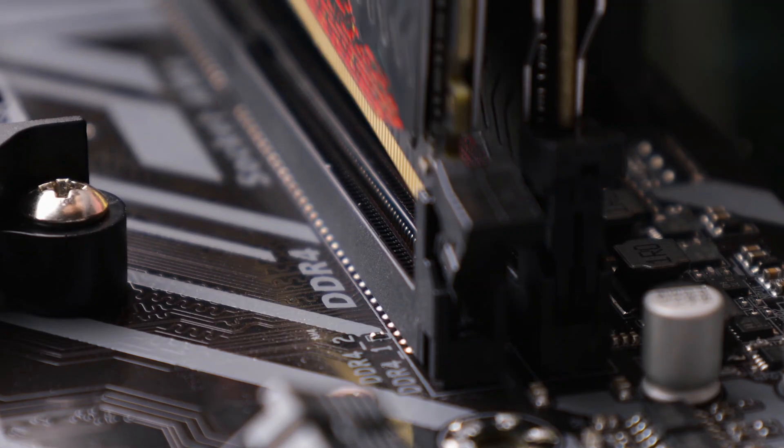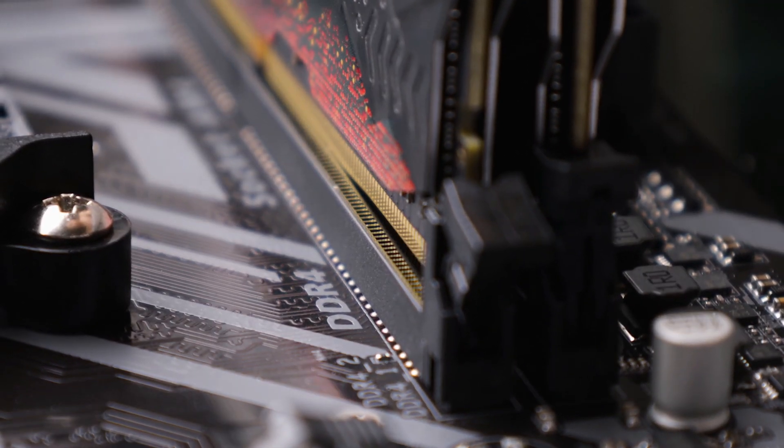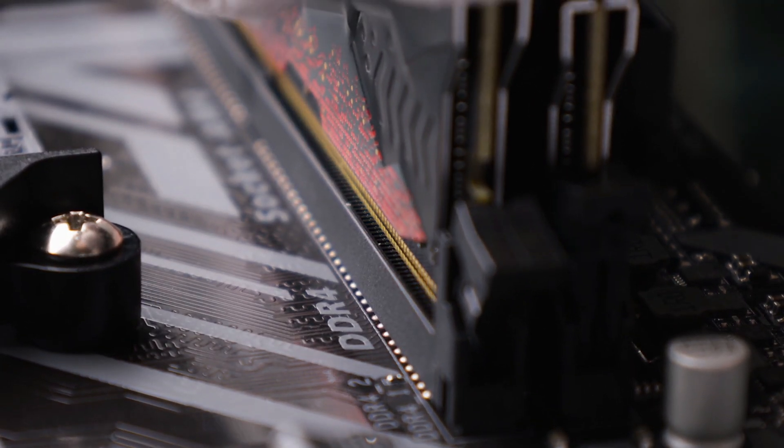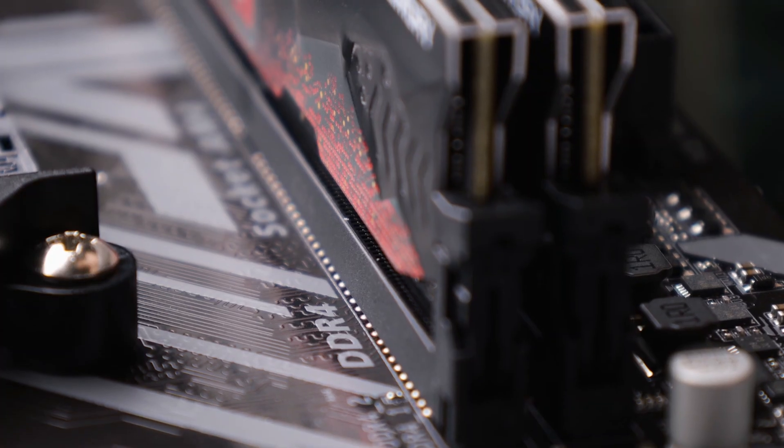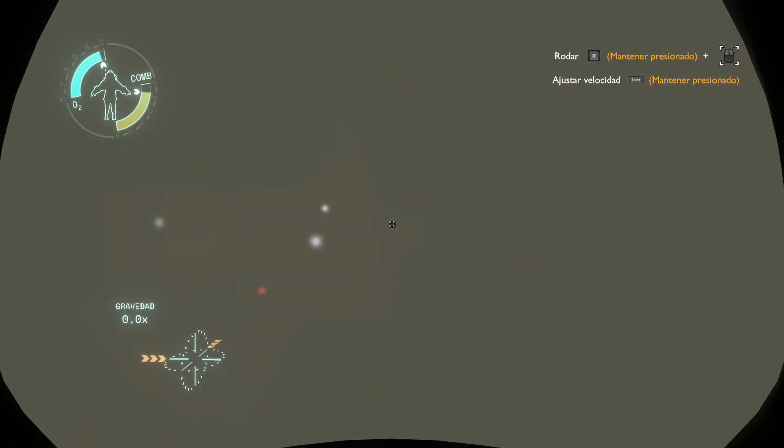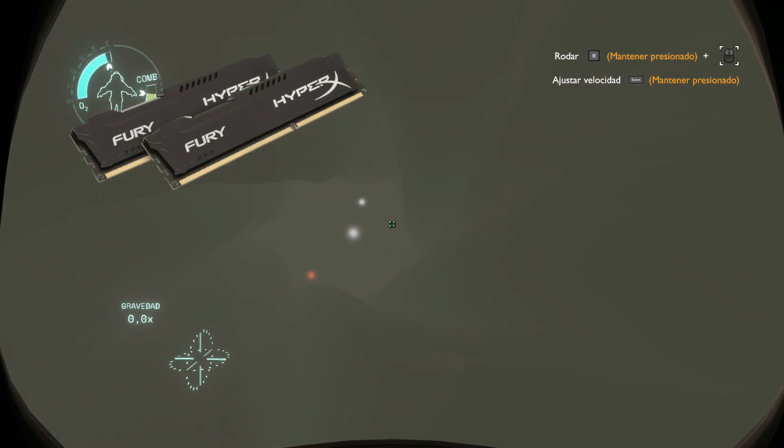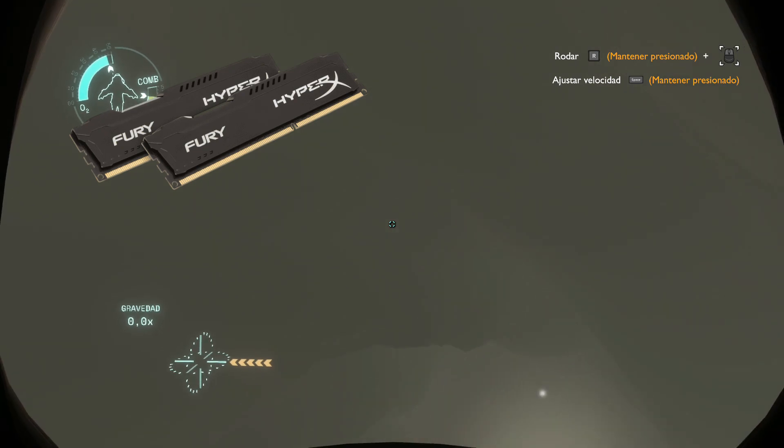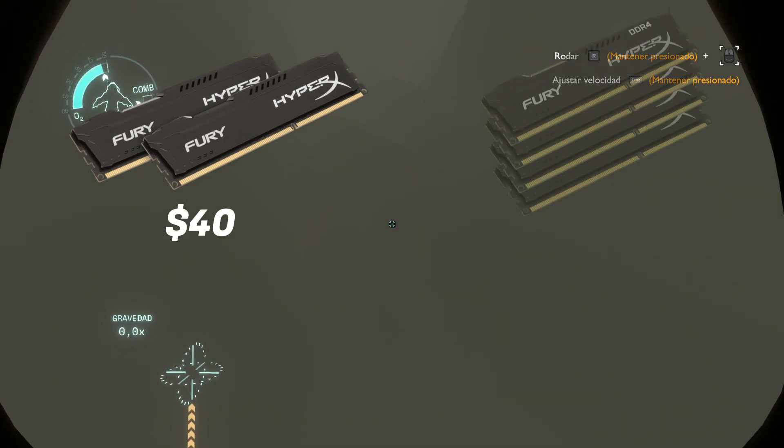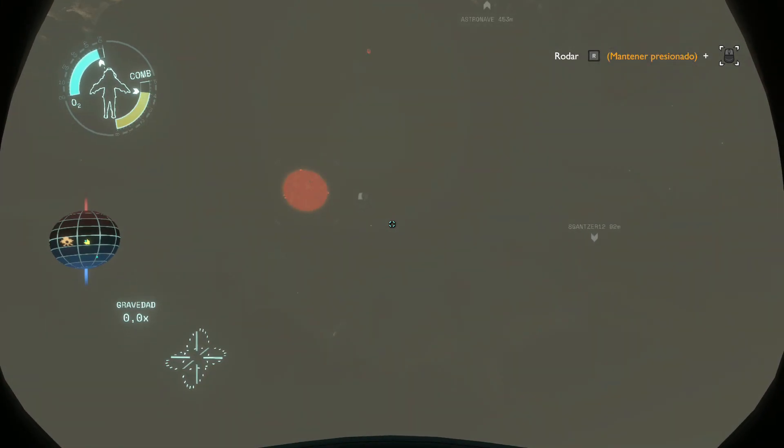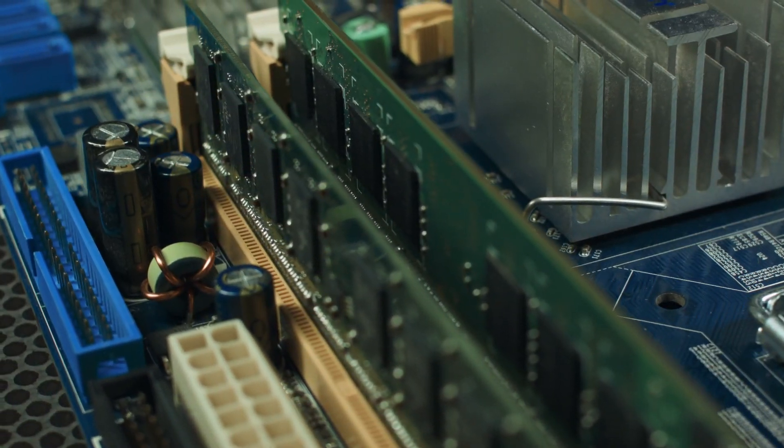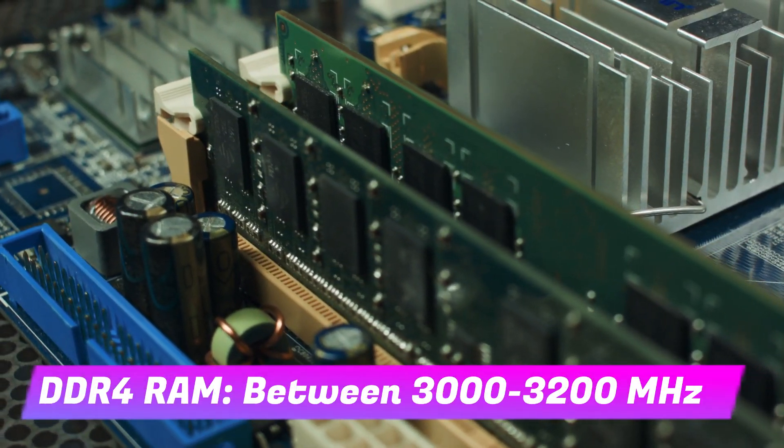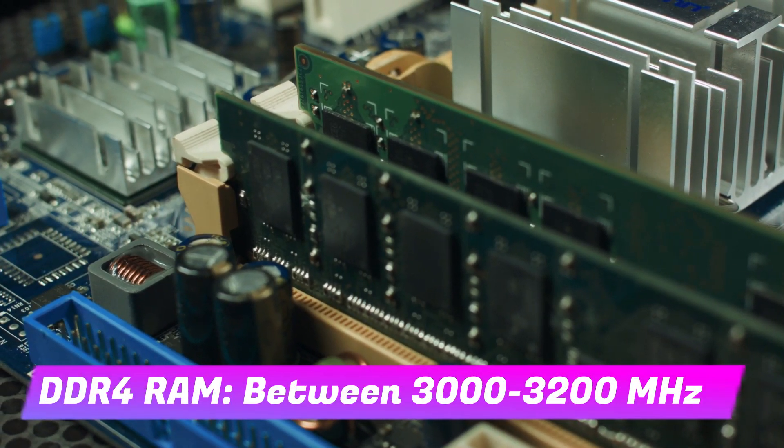Let's dive deeper into DDR4 first. DDR4 is still widely compatible with most systems and is perfect for budget builds. Right now, you can grab 16GB of DDR4 RAM at 3200MHz for as little as $40 and 32GB for around $70. If you're going for DDR4, anything between 3000 and 3200MHz is ideal.